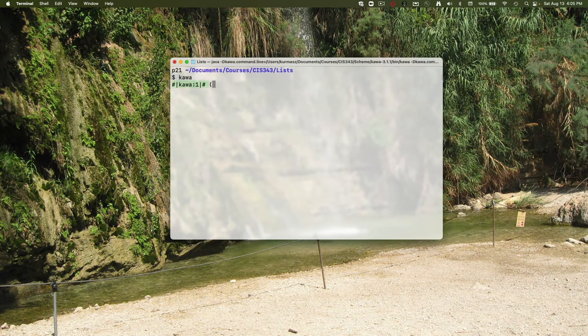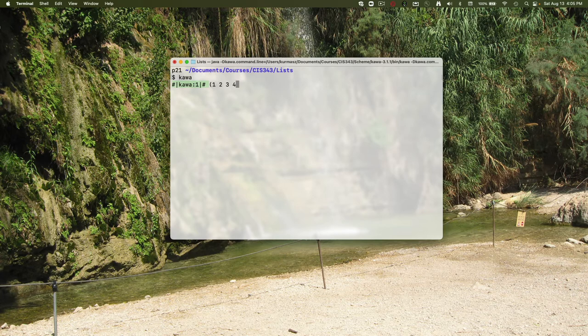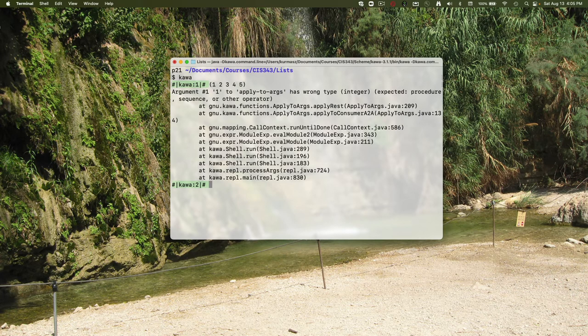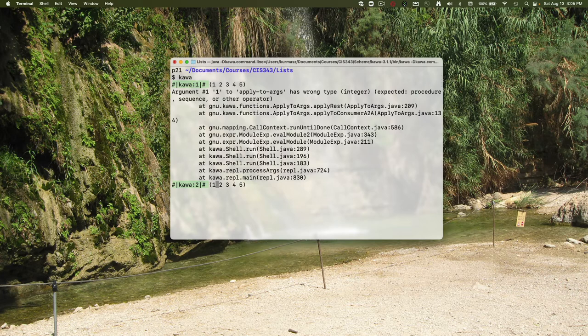If I just put in a raw data list 1 2 3 4 5, I get an error because the first element in the list, one, is an integer, not a function. Without that single quote to indicate this is a data list, Kawa is trying to execute a function named one. If I go back and add that single quote, the interpreter is happy.